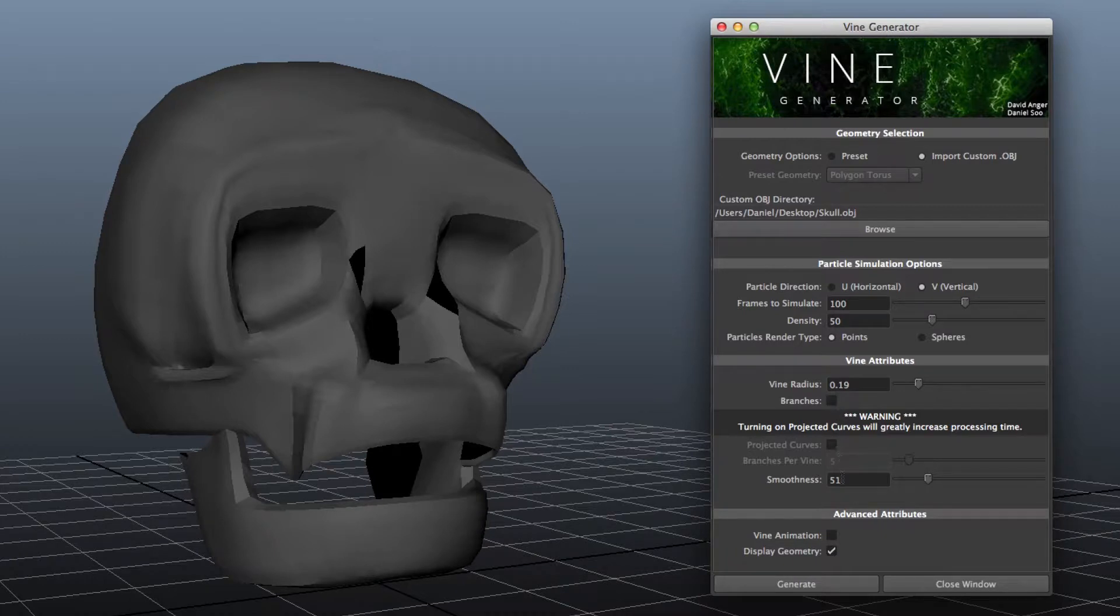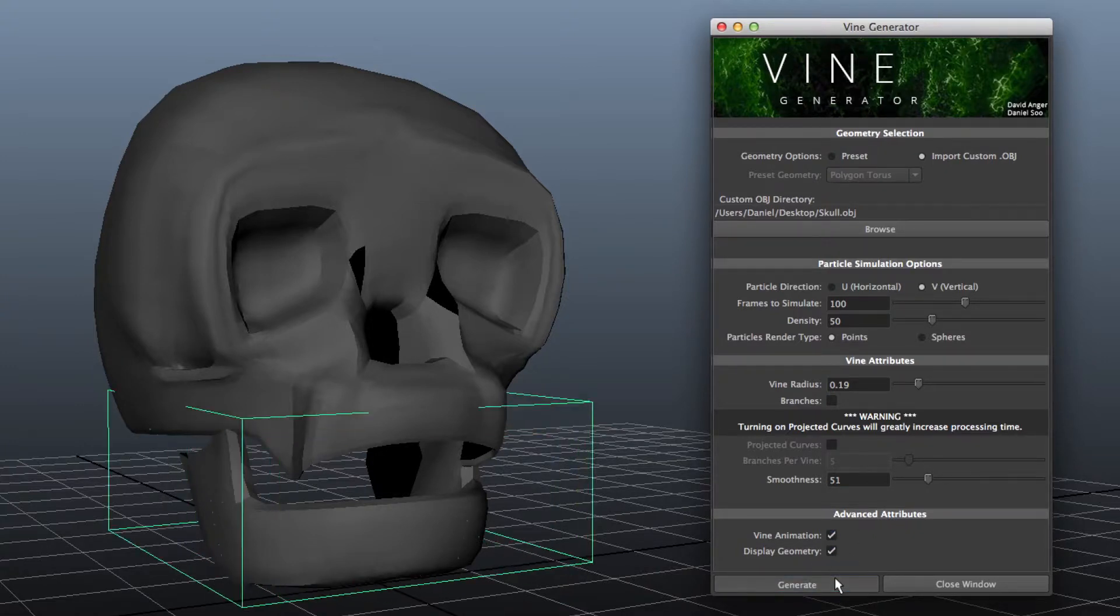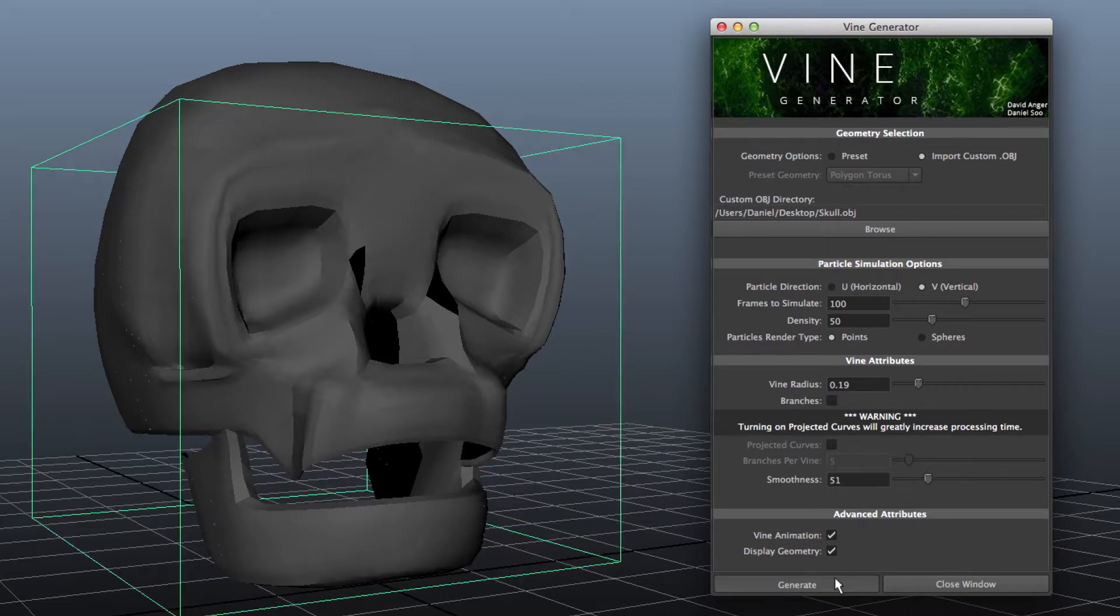In the Advanced Attributes section, you can choose to hide your geometry at the end of the process, and you can also enable the Animation checkbox. This lets you see your vines creep around your object.